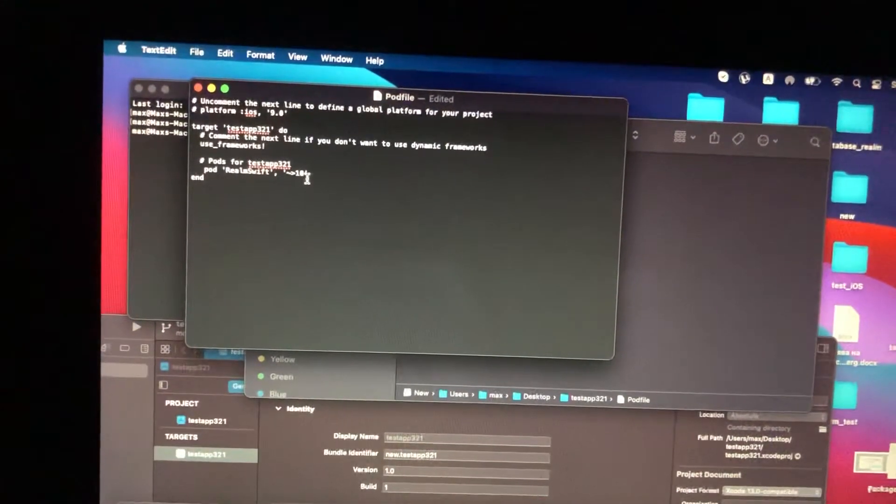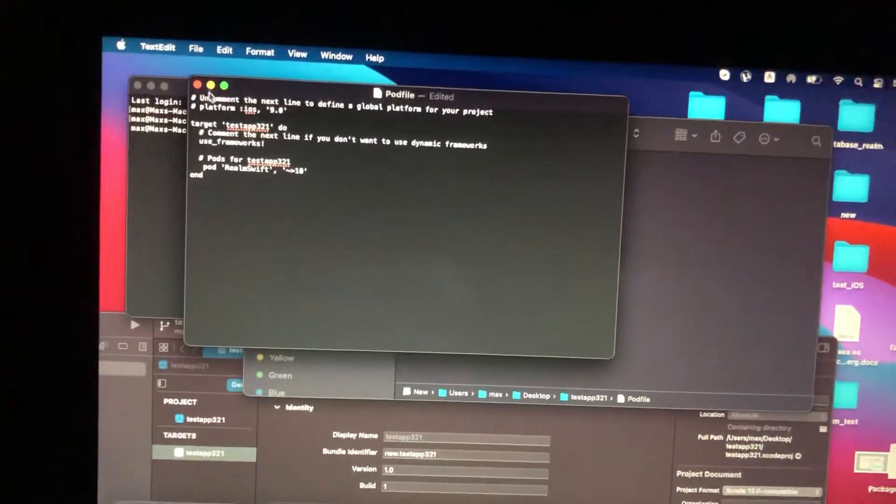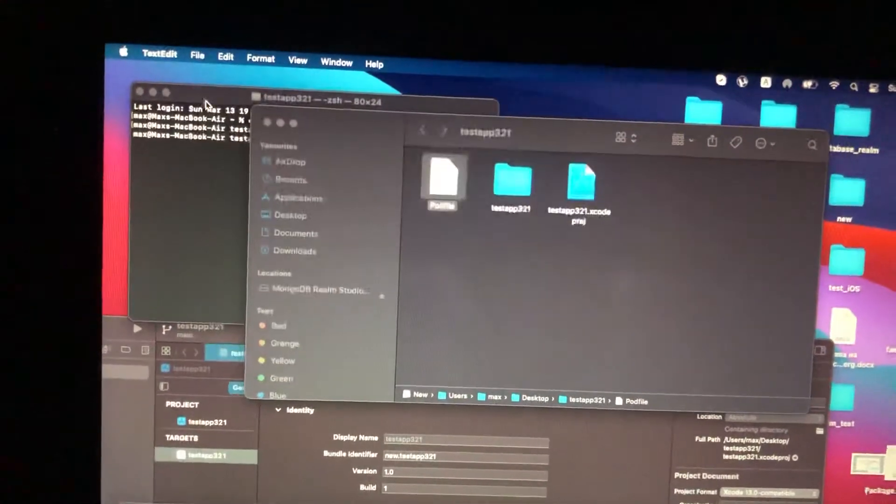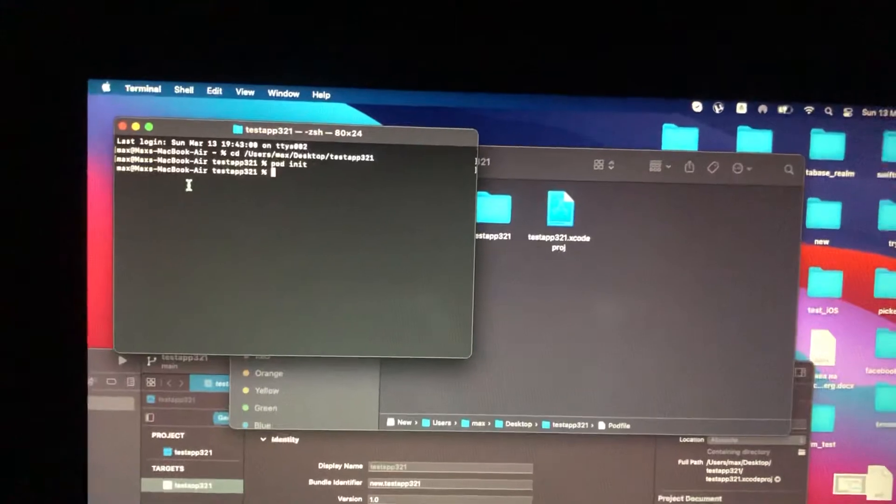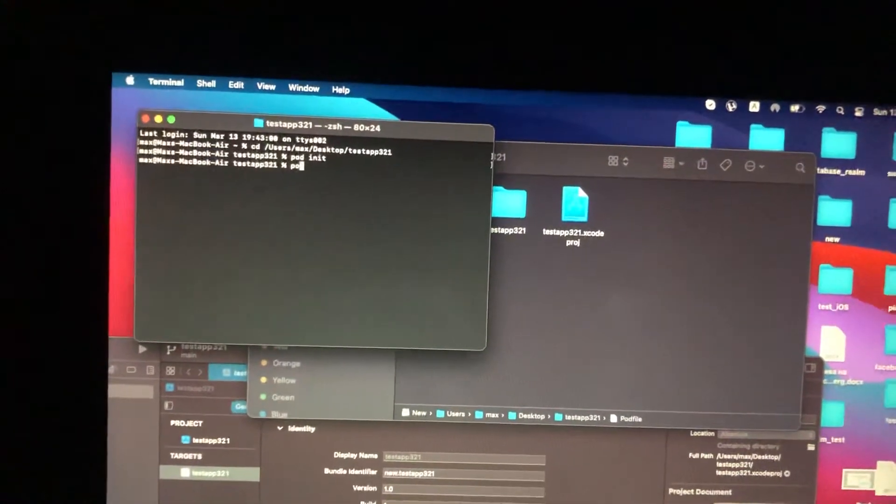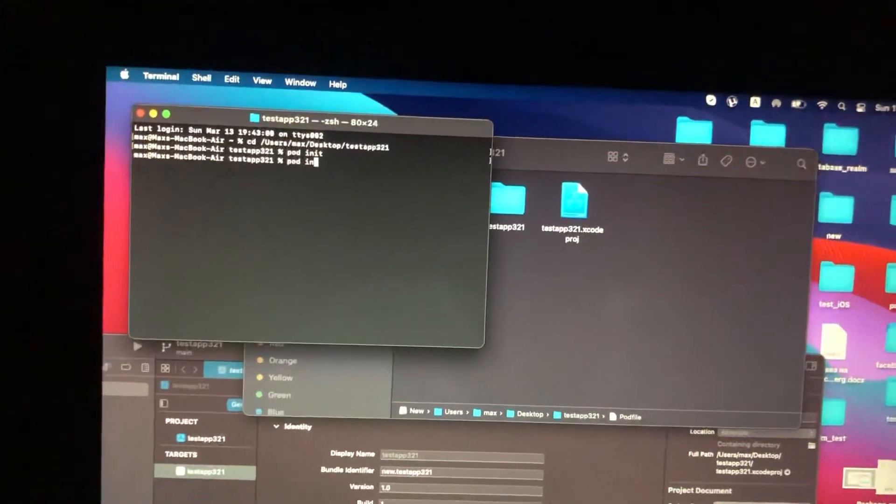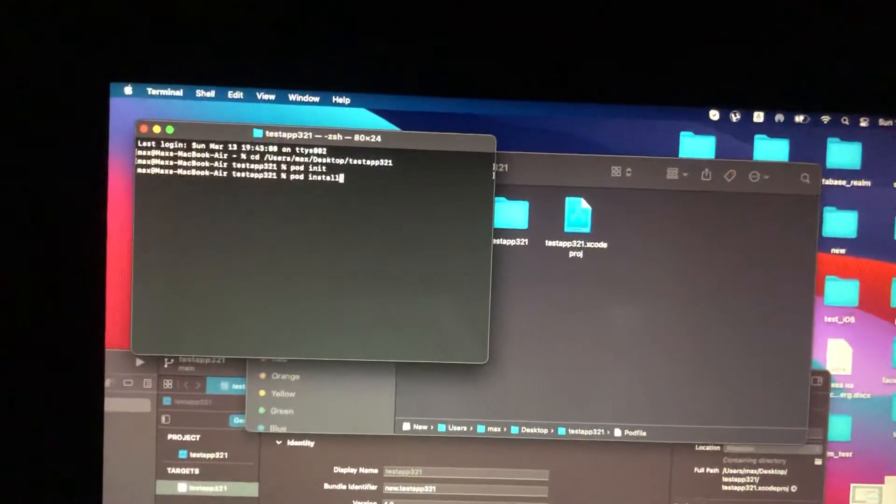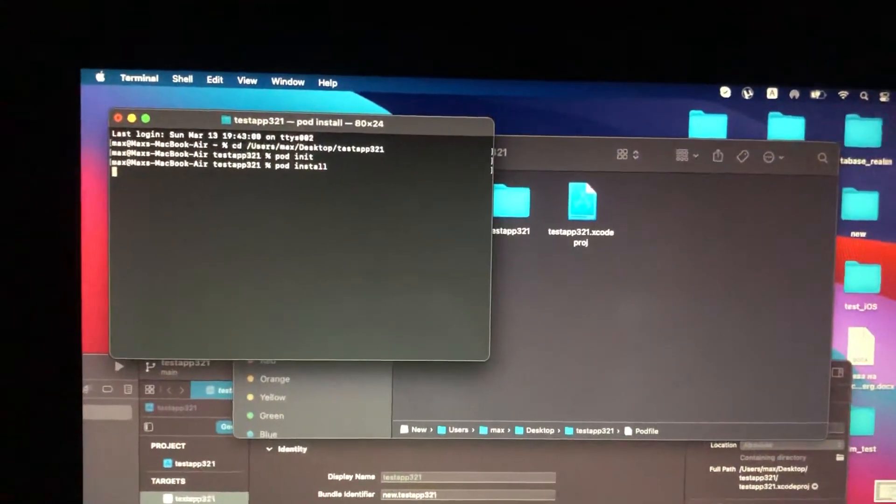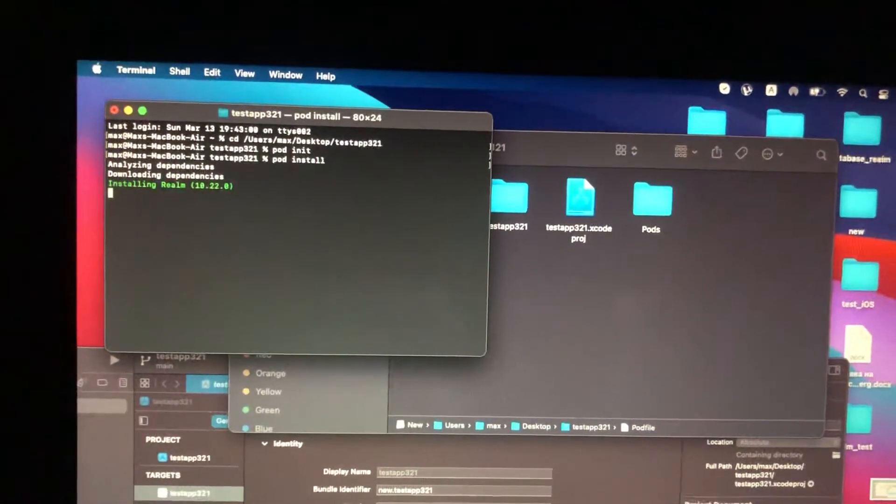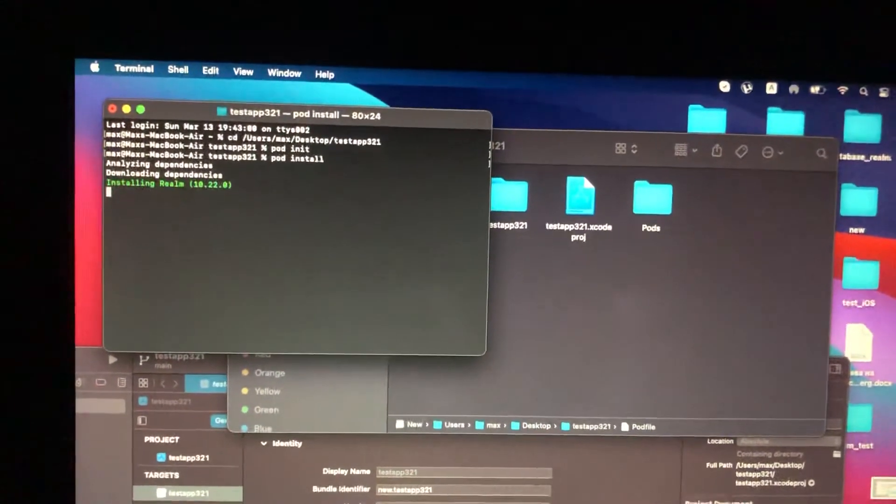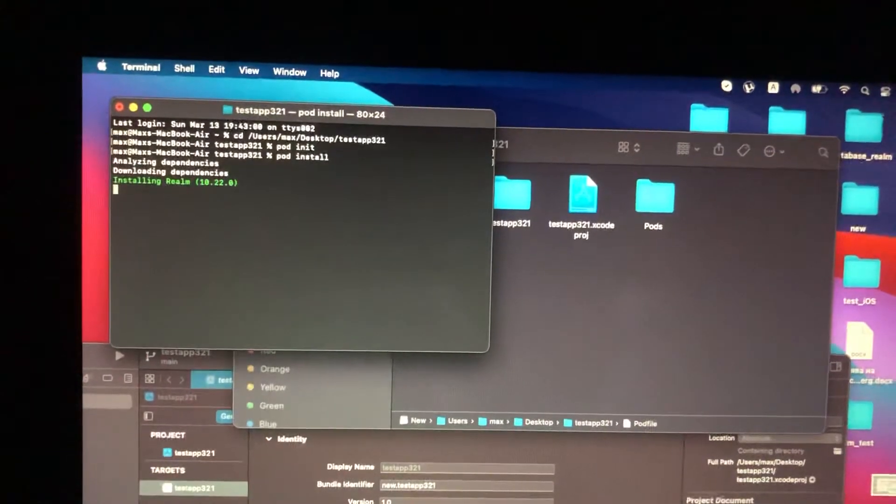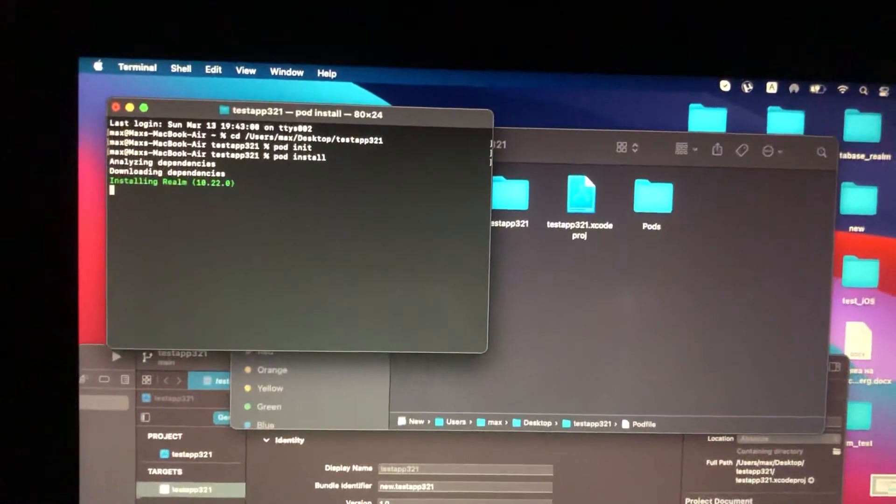Let's close our pod file. Now you just need to tap pod install and just tap on Enter. Just wait until it will successfully initialize and download and install all Realm libraries to your Xcode project.